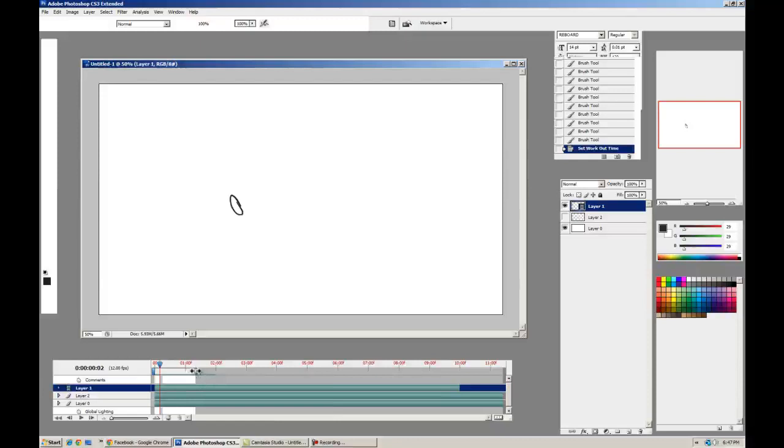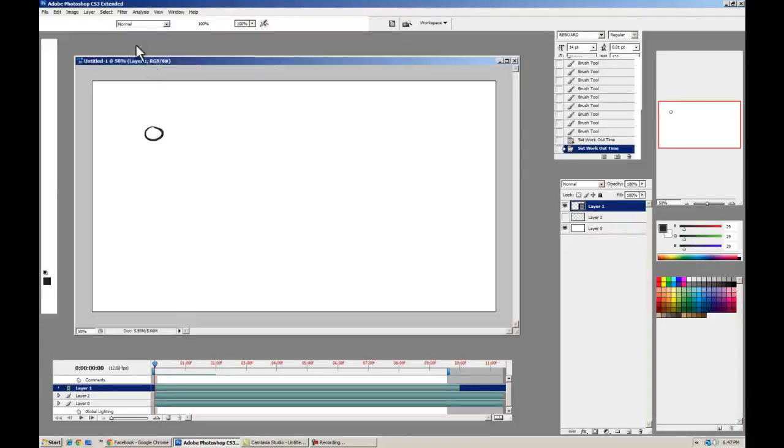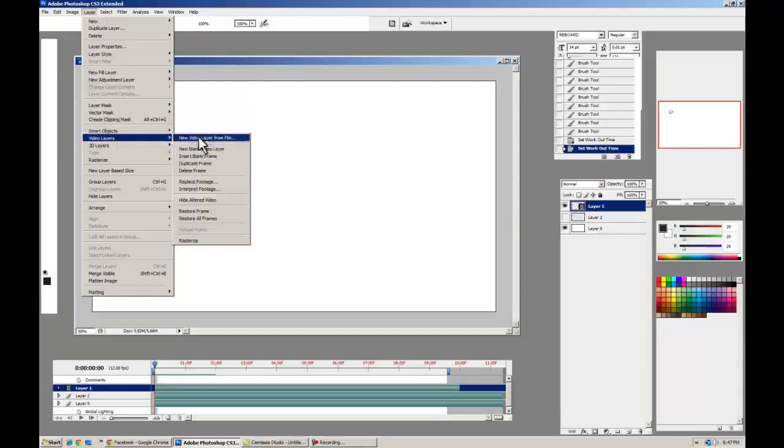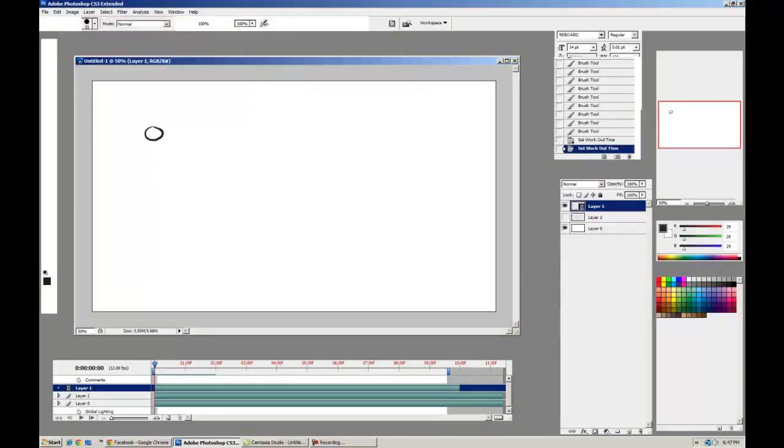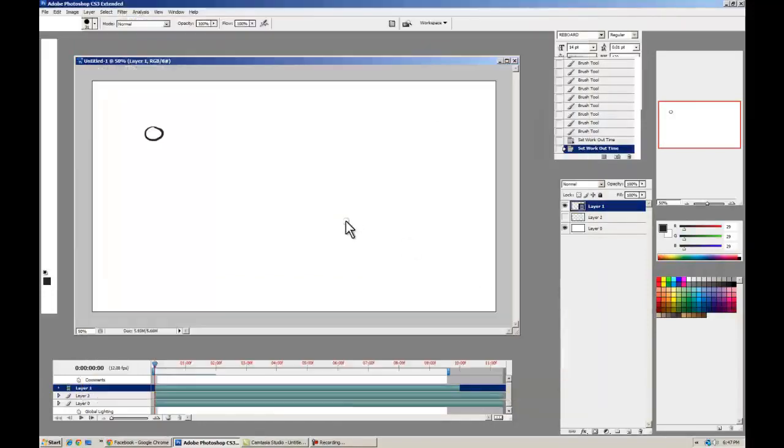If you want to bring in some source footage to rotoscope in the background, you can do that pretty easily. You can go Layer, Video Layers, New Video Layer from File. And you can navigate to your source footage. I'm going to get this runner footage I found.